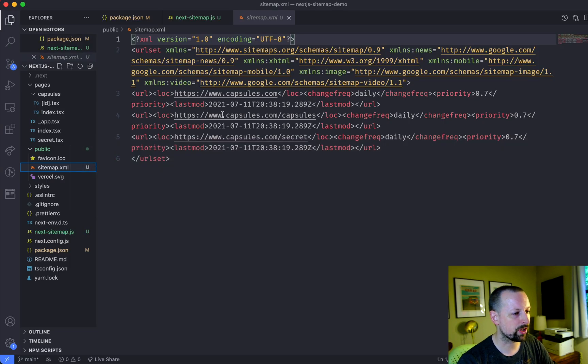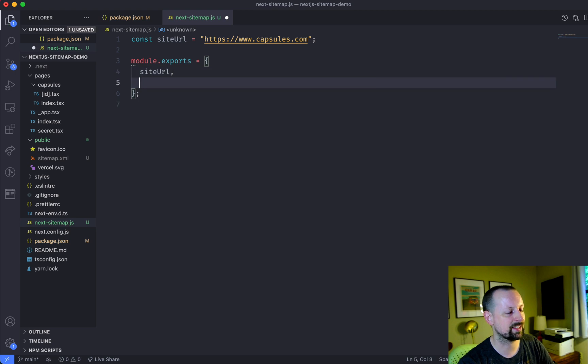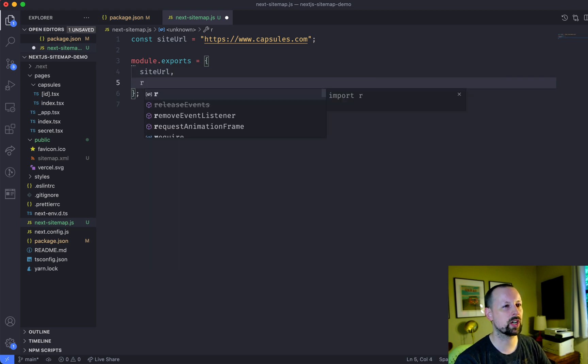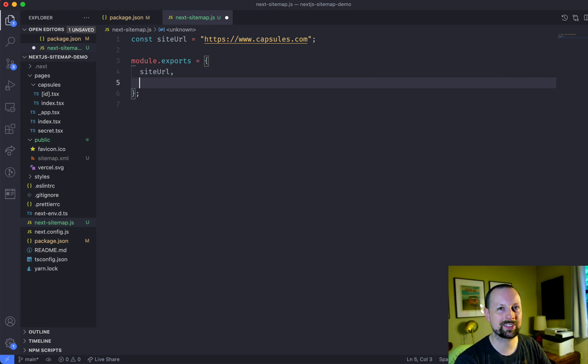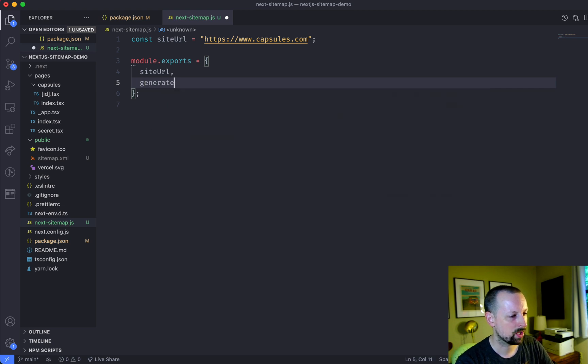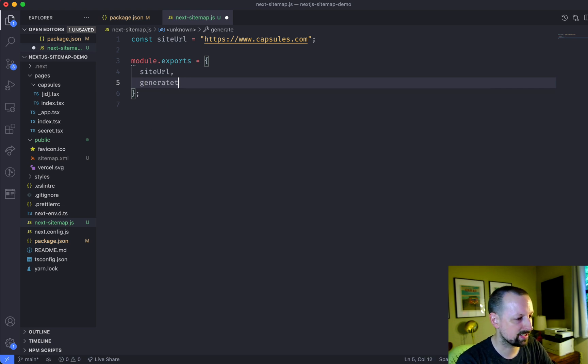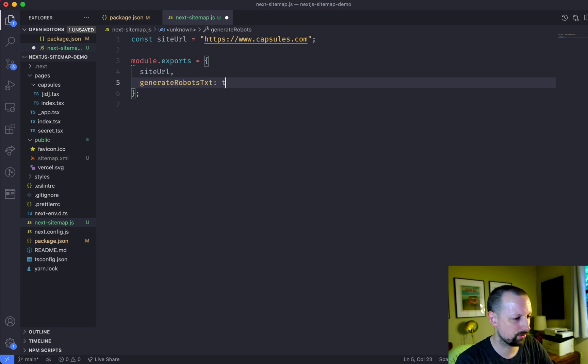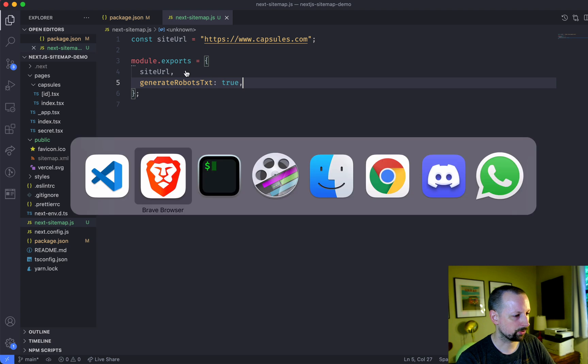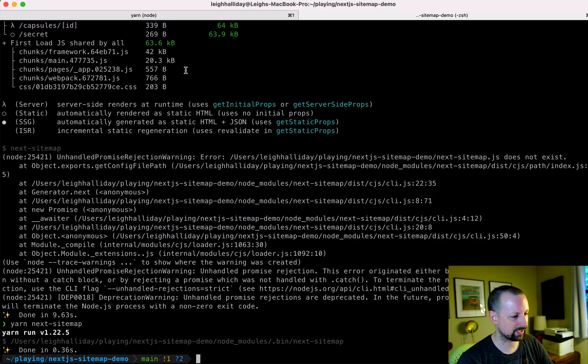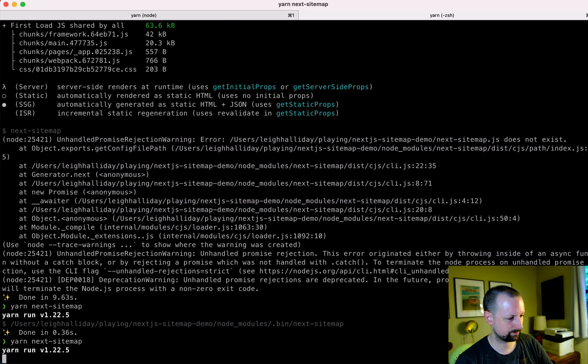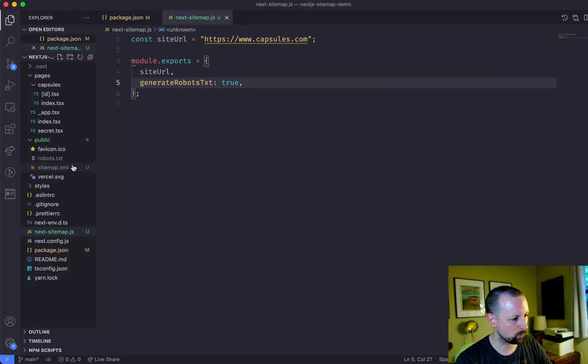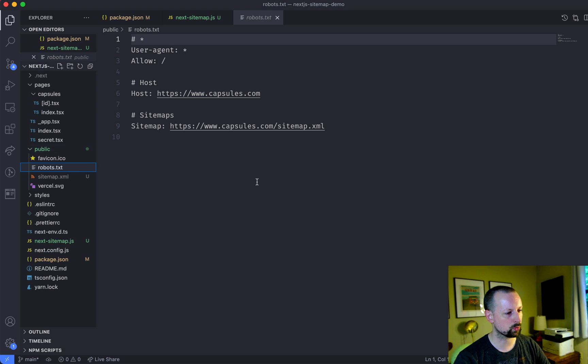There's another option that you're probably going to want to add. And that is basically if you want it to generate the robots.txt file. So generate robots.txt true. So if we just run this again, next sitemap, it will now create you a robots.txt.